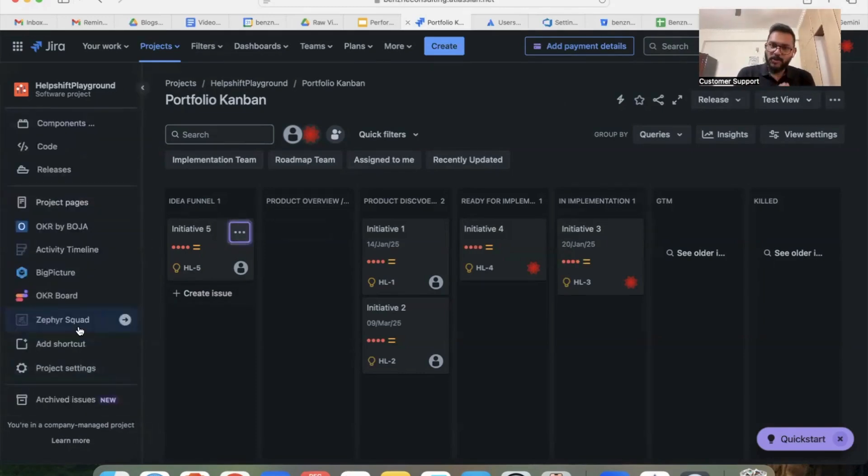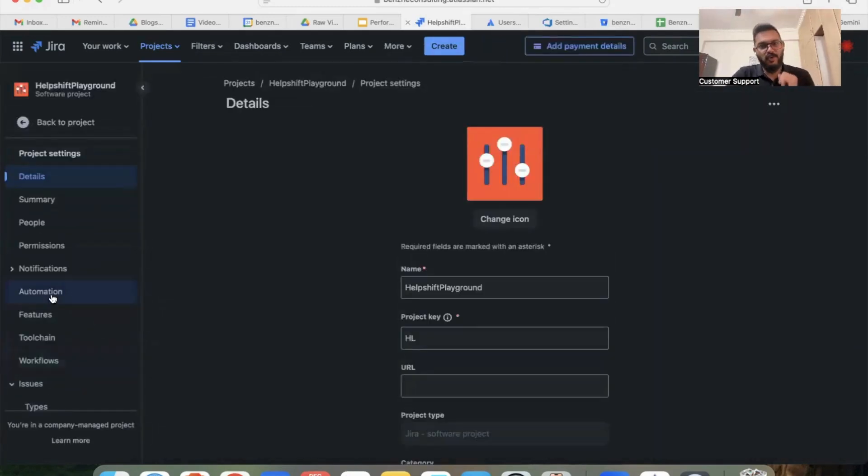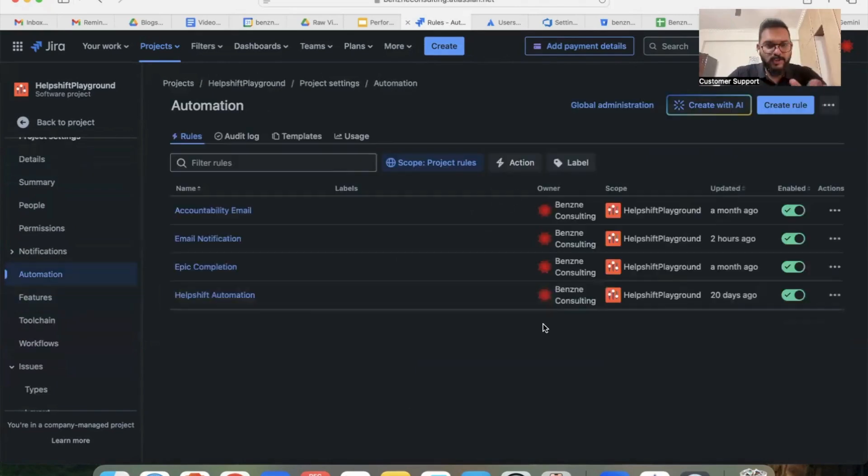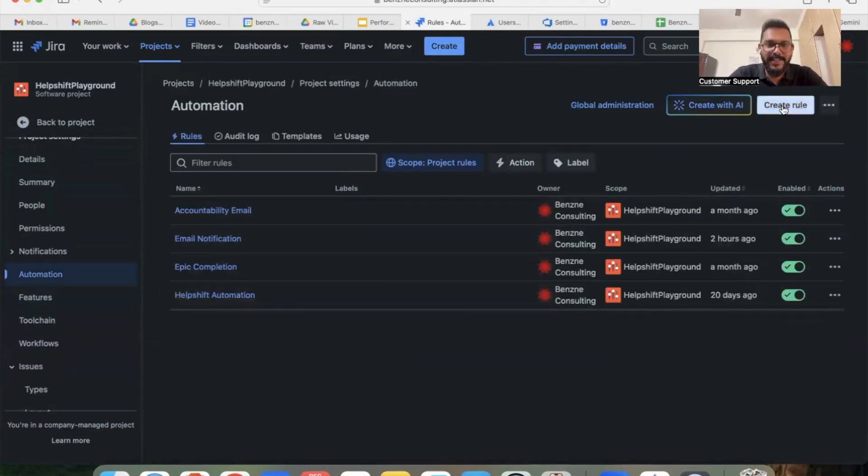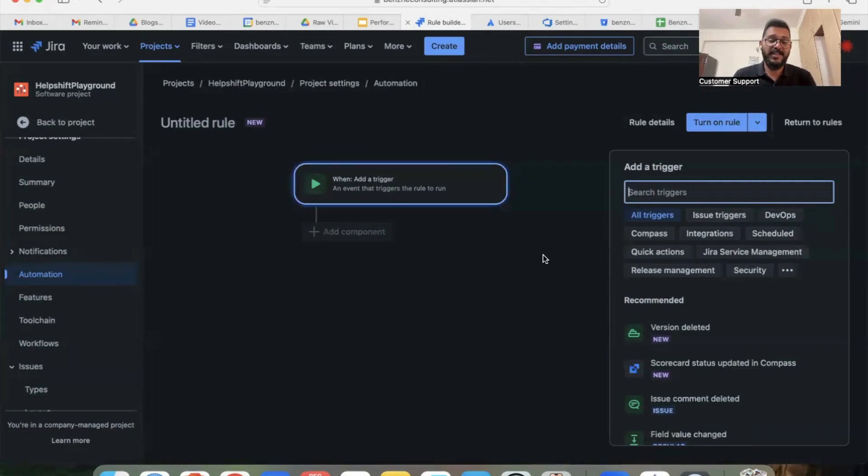All you have to do is go to your project and go to your project settings. Click on automation. Once you've landed on this screen, you'll have to click on create rule button.